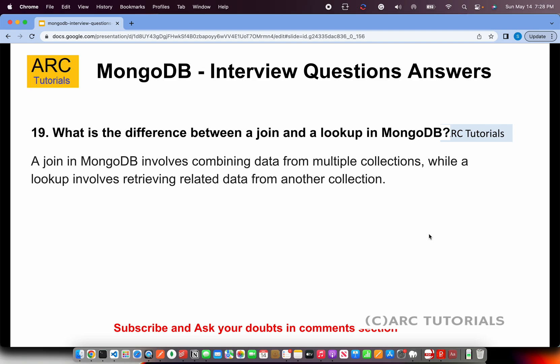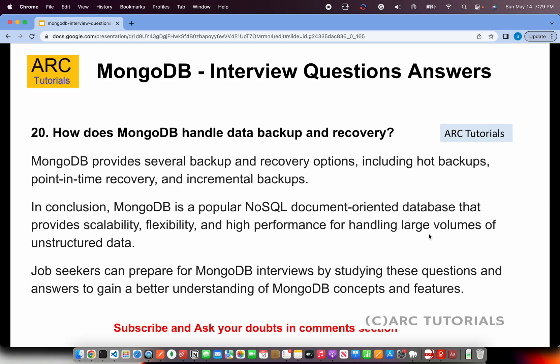What is the difference between a join and a lookup in MongoDB? A join in MongoDB involves combining data from multiple collections, while a lookup is used for retrieving related data from another collection. This question is very likely to be asked in a MongoDB interview. If you want to perform a SQL-style join, you would use lookup, which retrieves data from a related collection. Remember: use lookup.